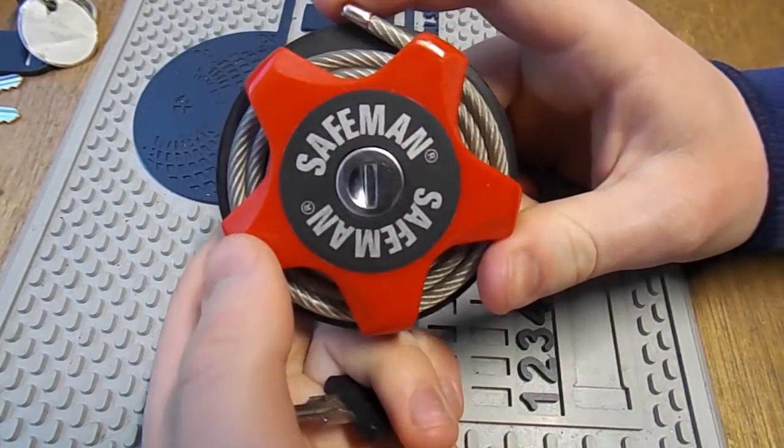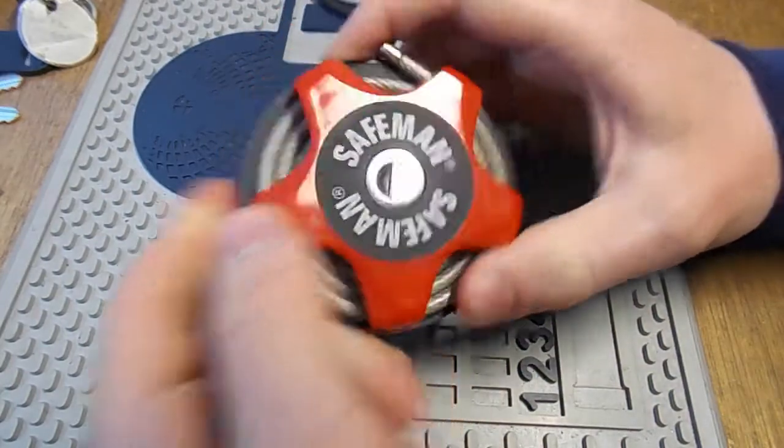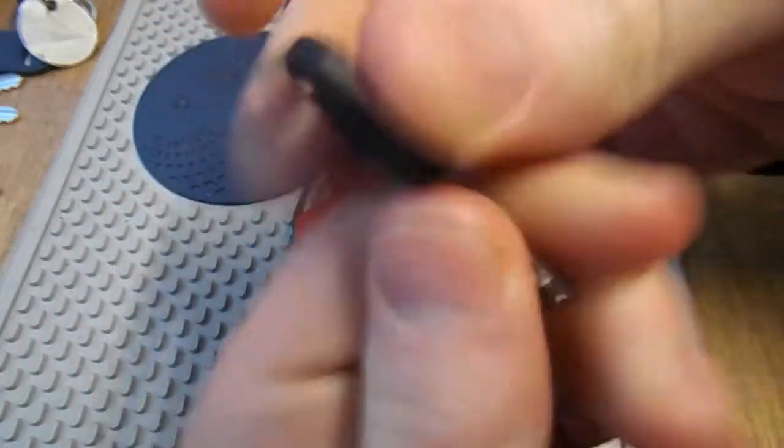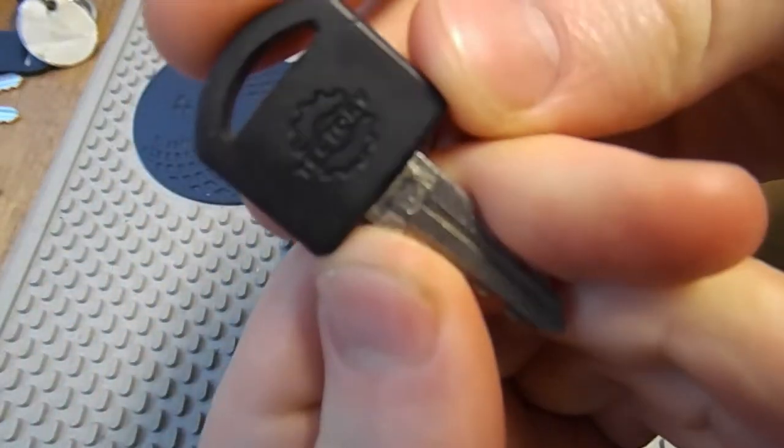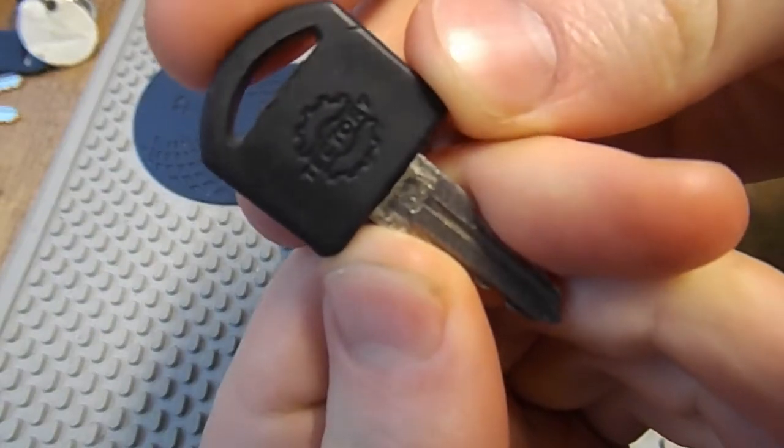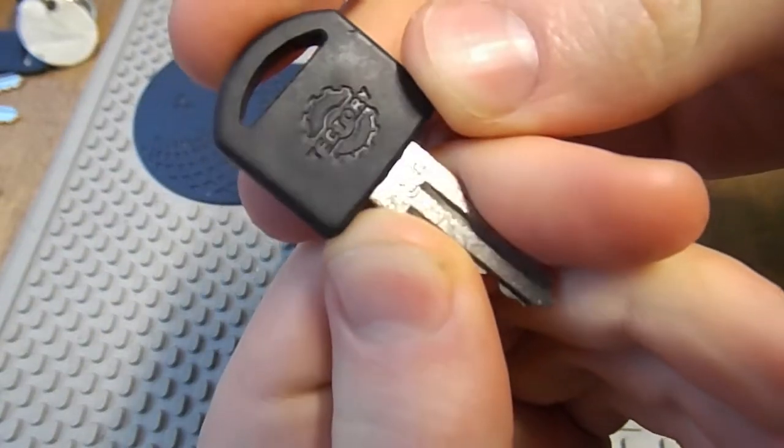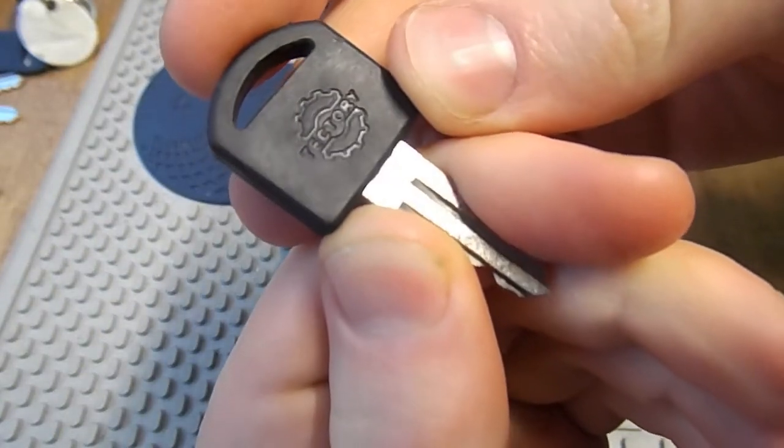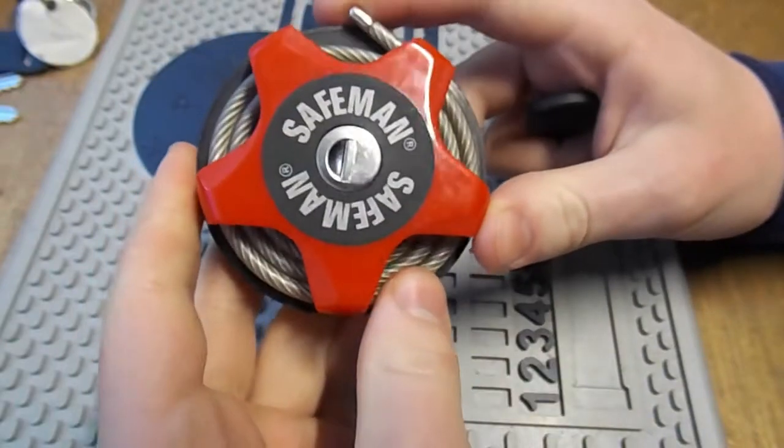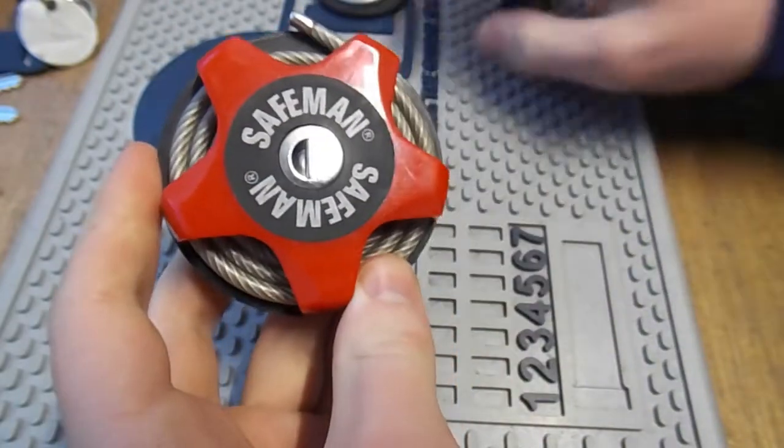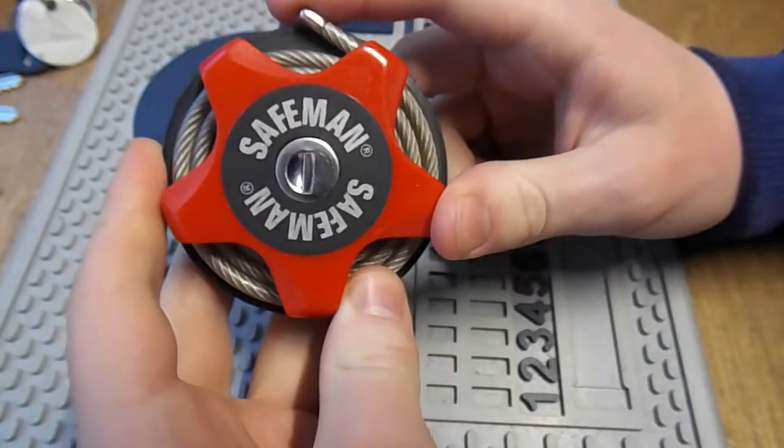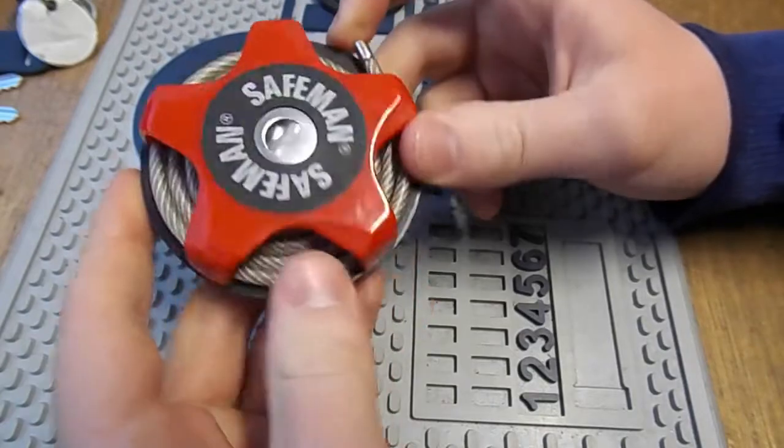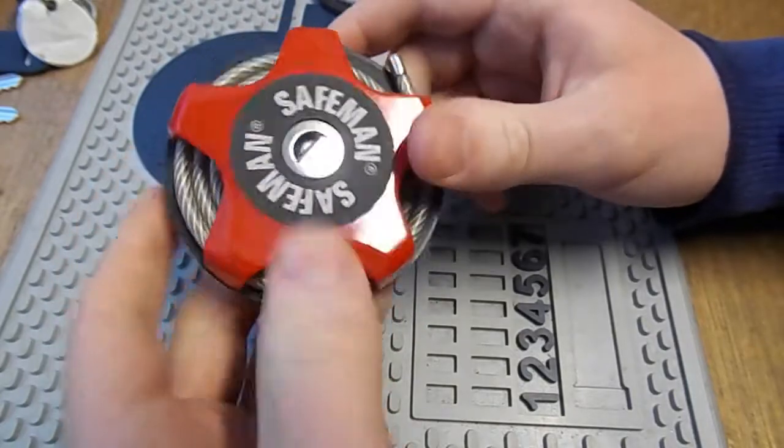So here it is, it's called the Safe Man by Tektory, not Tektronix, Tektory, and it is a convenient little cable lock that's designed to be very portable.